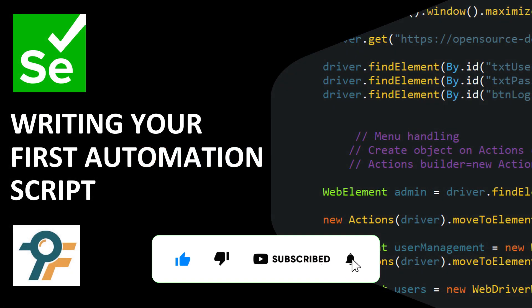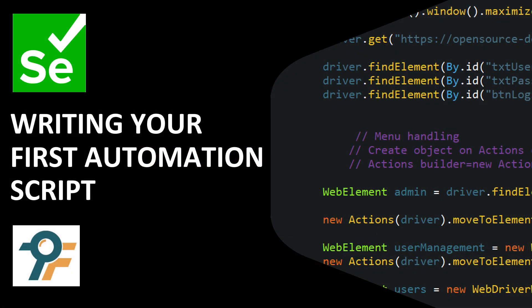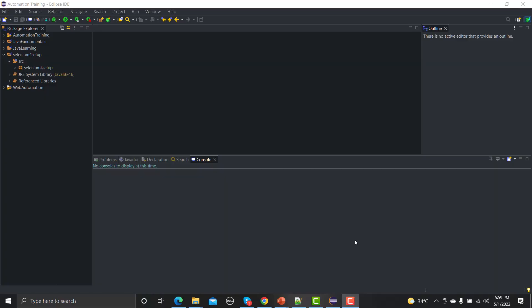Hello everyone, welcome to the Selenium tutorial. In this tutorial we will be writing our first automation script using Selenium. Let's begin. In our previous session we learned how we can set up Selenium in Eclipse.